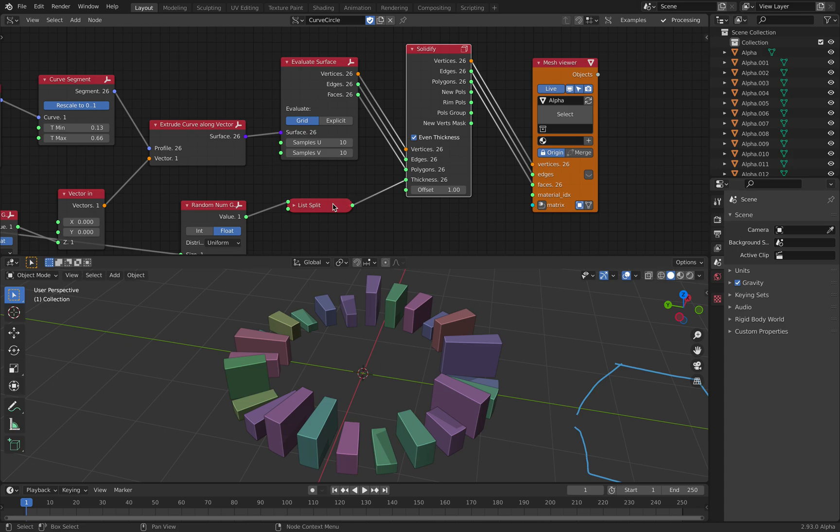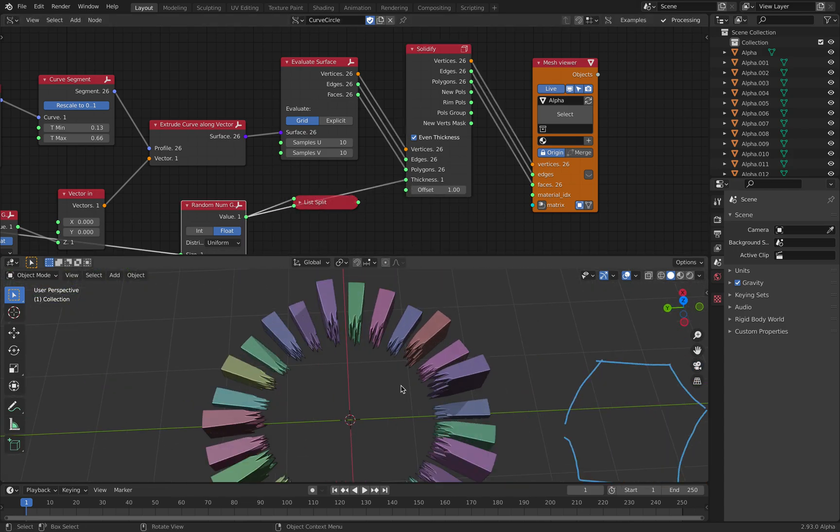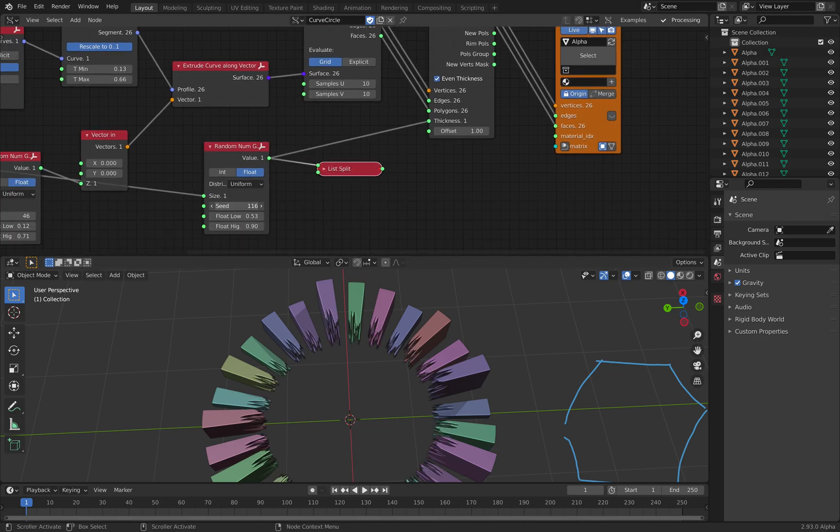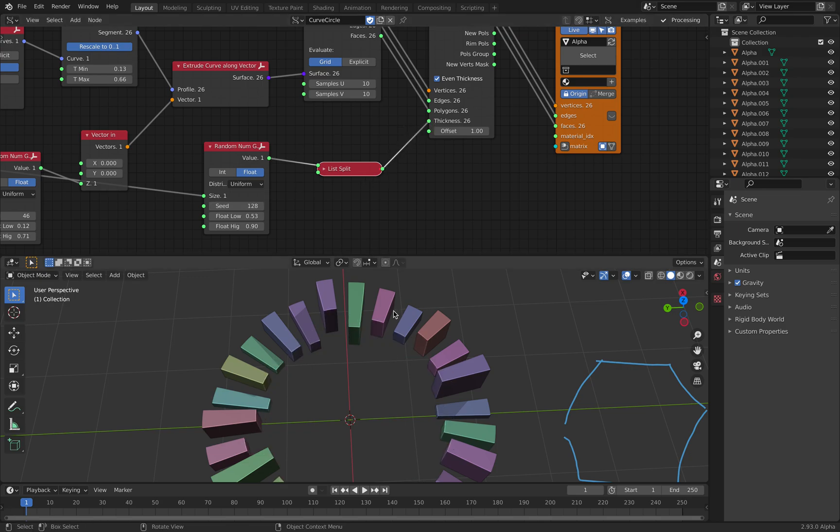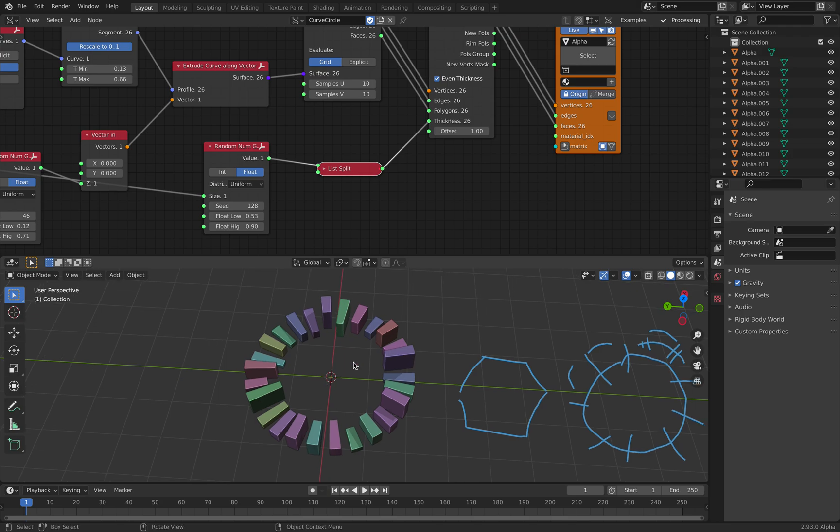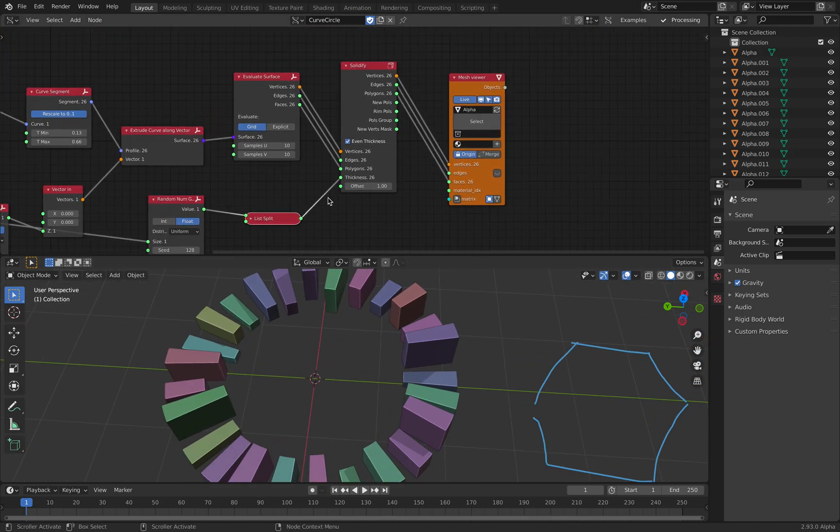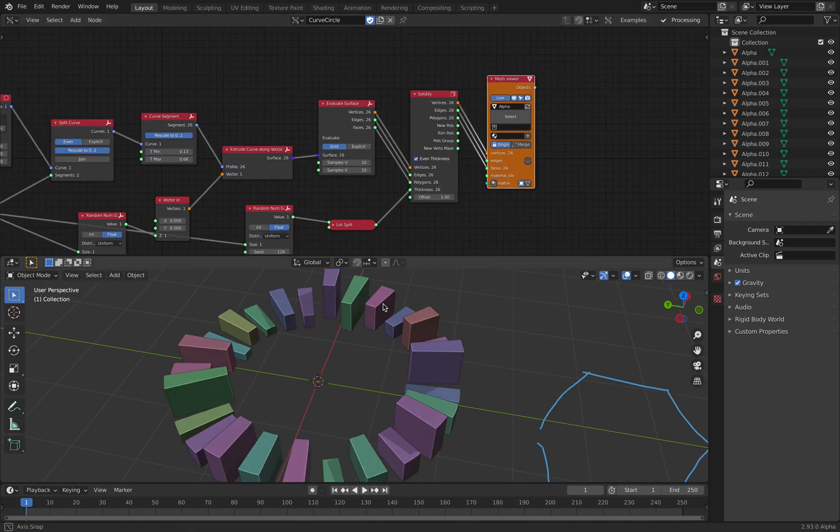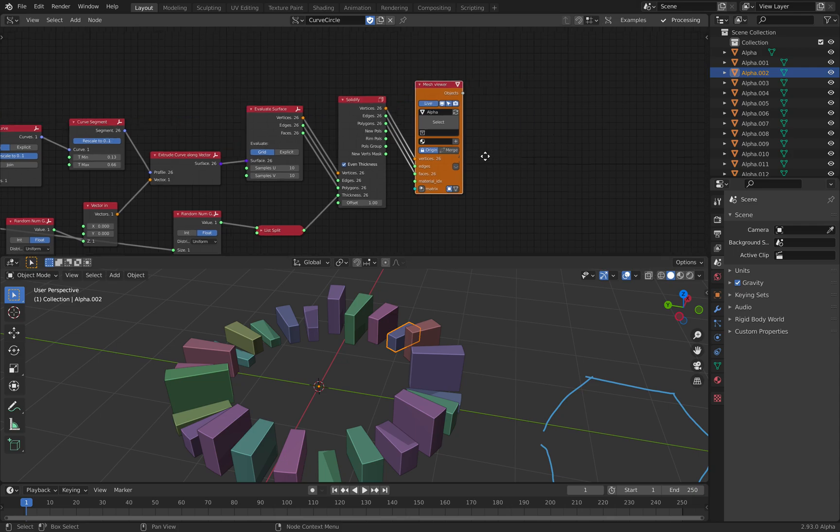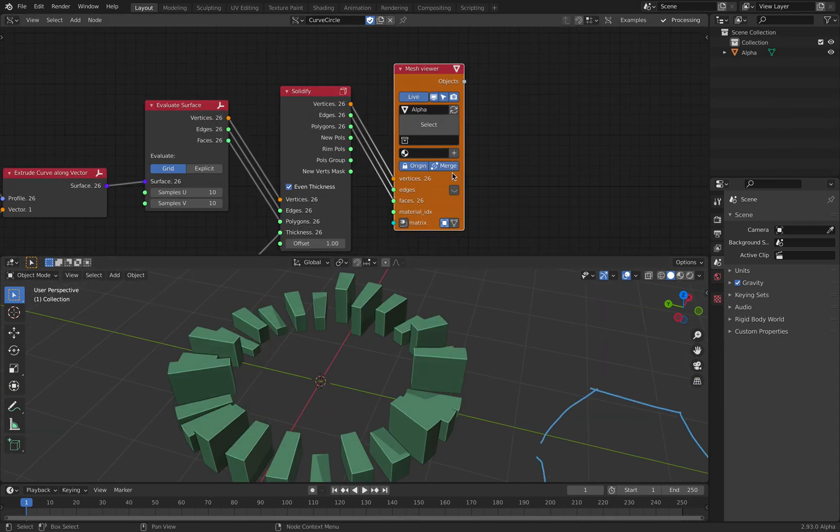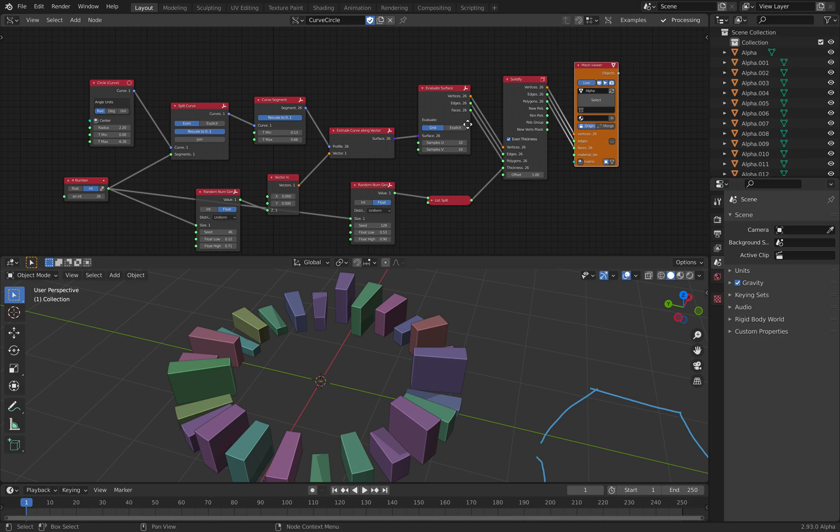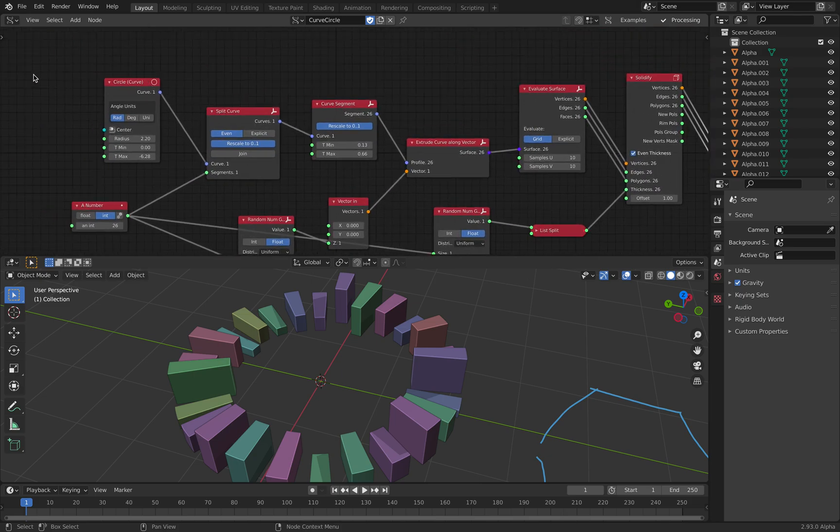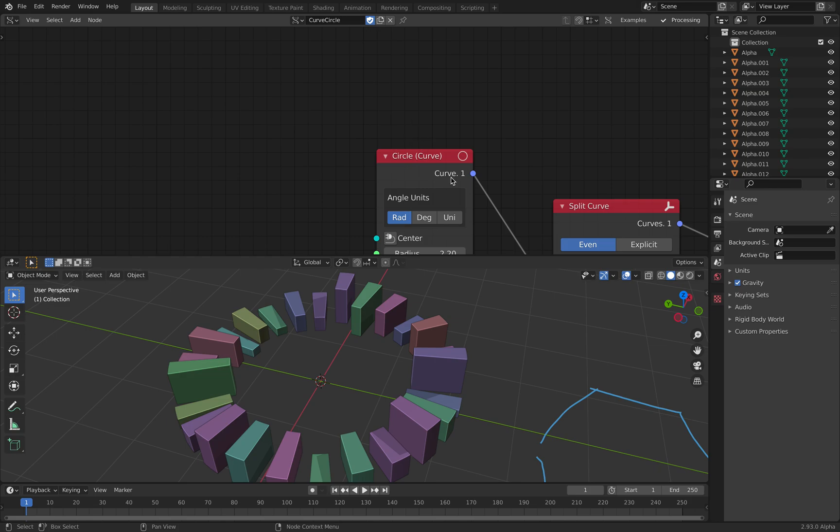On top of that, you can actually randomize the thickness like that. This one might be a little bit weird, but you might just want to understand this for now. And as a result, we have mesh viewer of multiple objects that you can also merge. So this is probably the easiest example of circle as a curve.